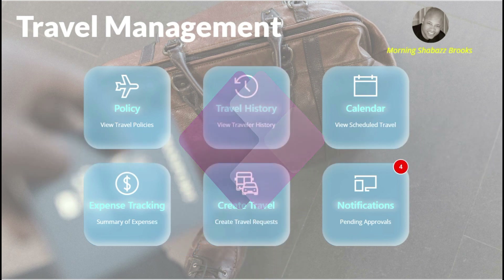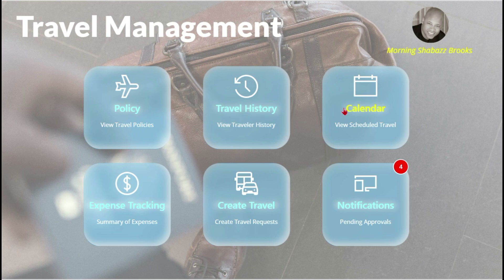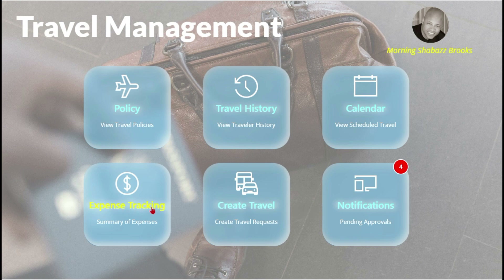Here are just six examples of the numerous features you can add to your app: travel policy, travel history, calendars, notifications, and the ability to create travel and expense tracking. Let's start with policy.